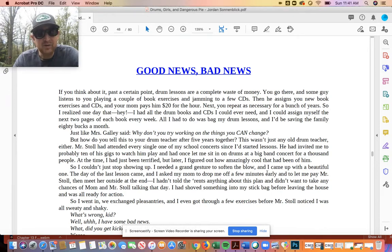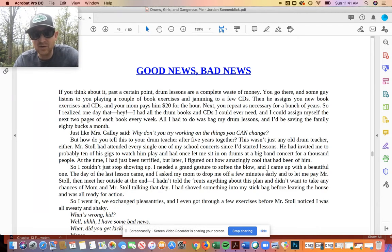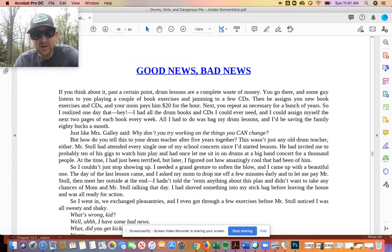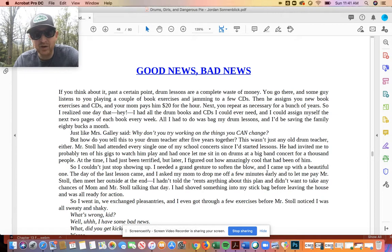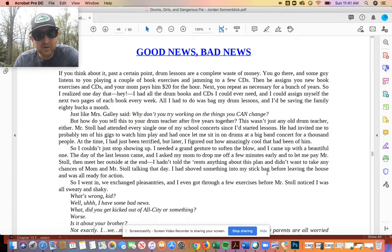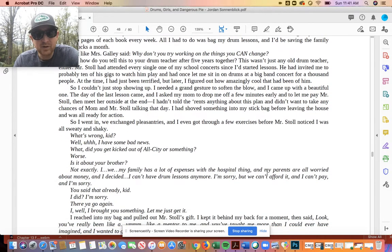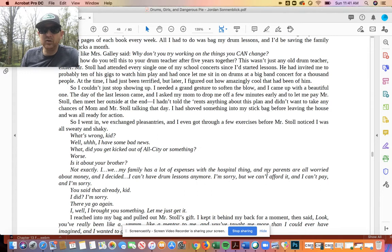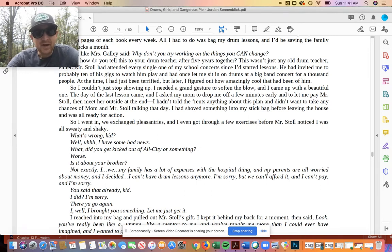But how do you tell this to your drum teacher after five years together? This wasn't just any old drum teacher either. Mr. Stoll had attended every single one of my school concerts since I'd started lessons. He had invited me to probably ten of his gigs to watch him play, and once let me sit on drums at a big band concert for a thousand people. At the time, I had just been terrified, but later, I figured out how amazingly cool that had been of him. So I couldn't just stop showing up. I needed a grand gesture to soften the blow, and I came up with a beautiful one.